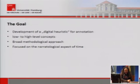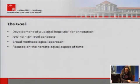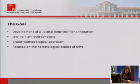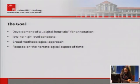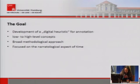The goal was to develop a digital heuristic for annotation. A digital heuristic is a tool for automatic and semi-automatic annotation of low to high-level concepts. For this project we focus on the narratological aspect of time, but the methodological approach should be adaptable to other domains as well.